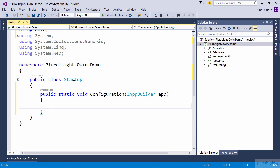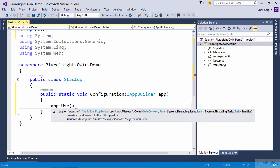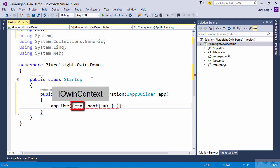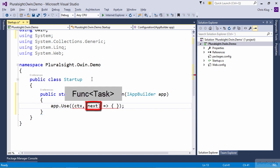To add a piece of middleware to the OWIN pipeline when working with Katana, you use the IAppBuilder's Use method. The Use method has a couple of overloads, but the one that I want to use is the one that accepts a delegate. The delegate should accept two parameters. The first one, in this case called ctx, is an IOwinContext. And the second one, in this case called next, is another delegate. And at the end of it, it should be returning a task.